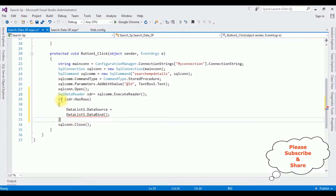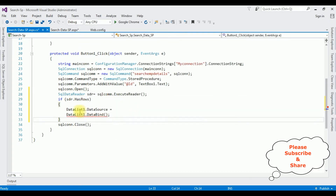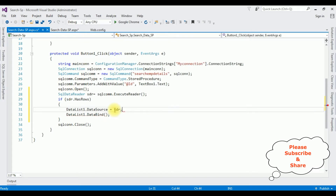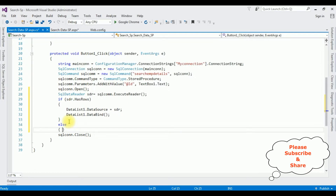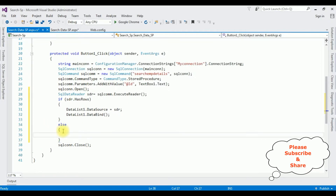In the if condition — if the records are found, I want to bind that record into the DataList control. The object is sdr, the SqlDataReader object, which I have added in the DataSource. In the else part, if the records are not found, I want to display a message.